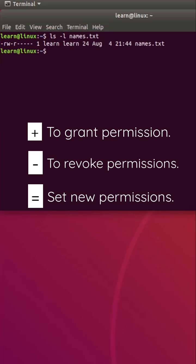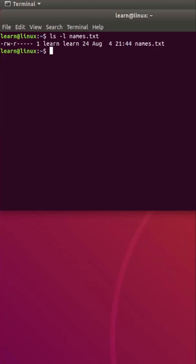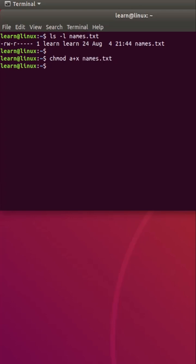So let's take an example and understand how it works. If I want to grant execute permission to all users, then I will execute the following command. Let's check the file permissions to see the results.